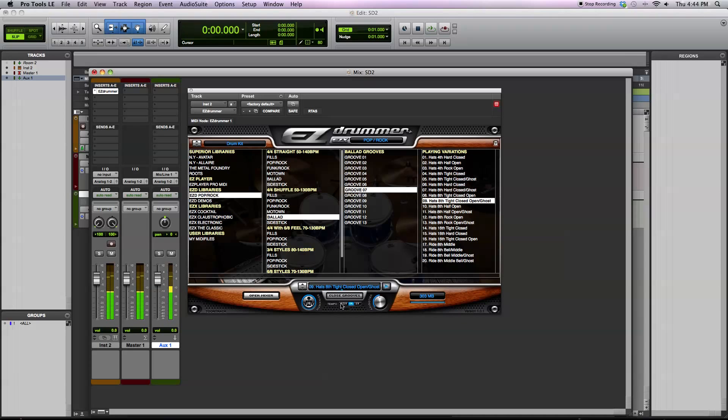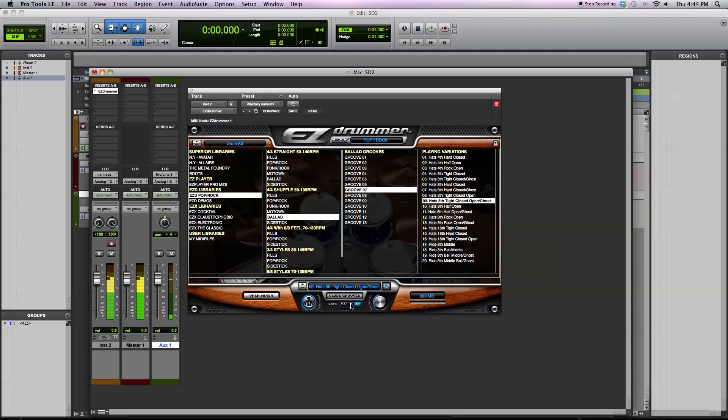You can select different tempos, so you can do half time, double time. It works better for different grooves, some grooves it doesn't work very well.